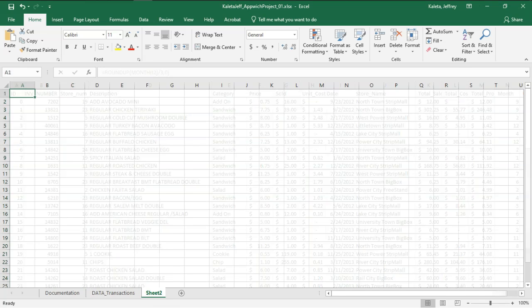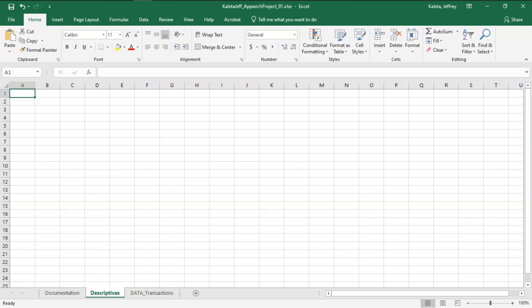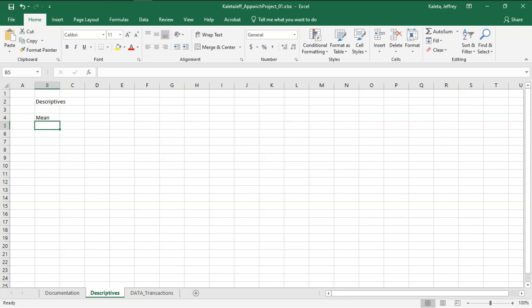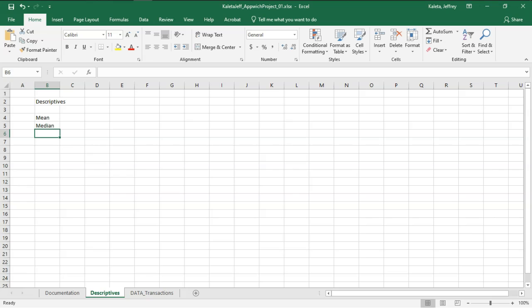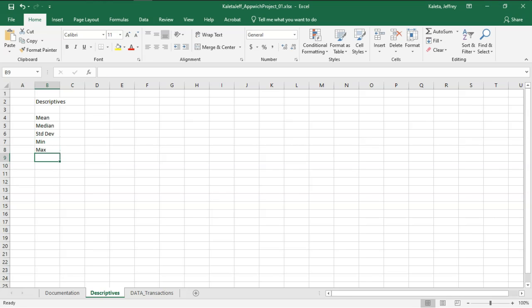I'm going to create a new tab according to my instructions. This will be called descriptives. And this is going to be my second item. Now, descriptives are an important part of data analysis, and they are usually the mean or the average, the median, the standard deviation, the min, the max, the range, the count, and the sum.